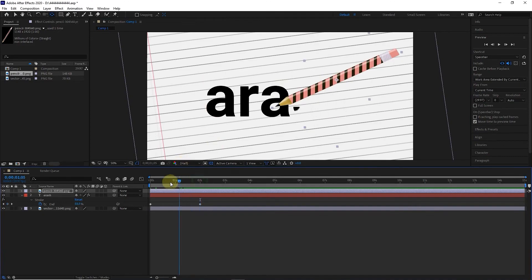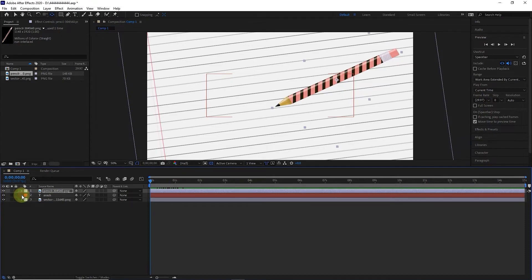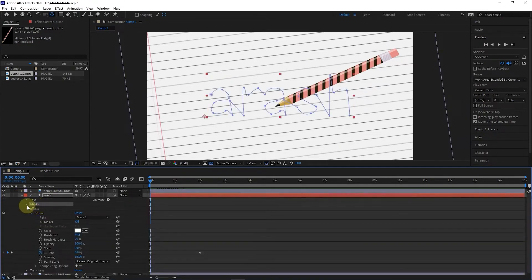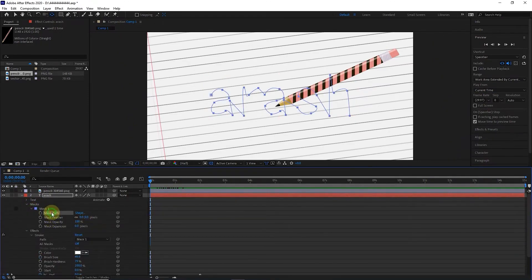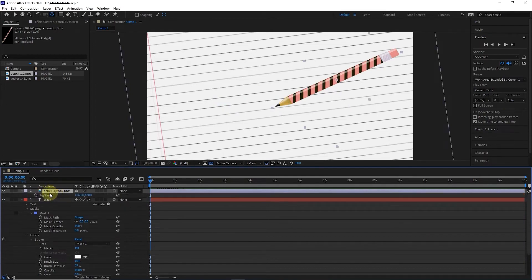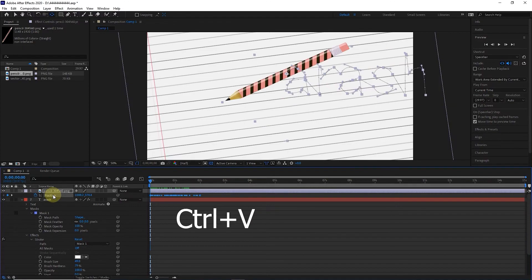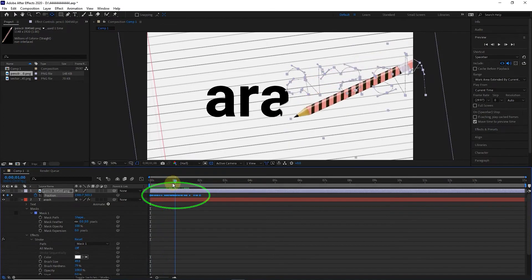I set the time indicator to 0 seconds and open the text layer. I open the mask and click on the mask path option and press Ctrl+C to copy. Now I select the pencil layer and press the letter P to make the position appear. I click on the stopwatch to create one keyframe and click on the position and press Ctrl+V to paste. Now we can see in the timeline that the frames have been created, but we need to adjust the movement of the pencil.